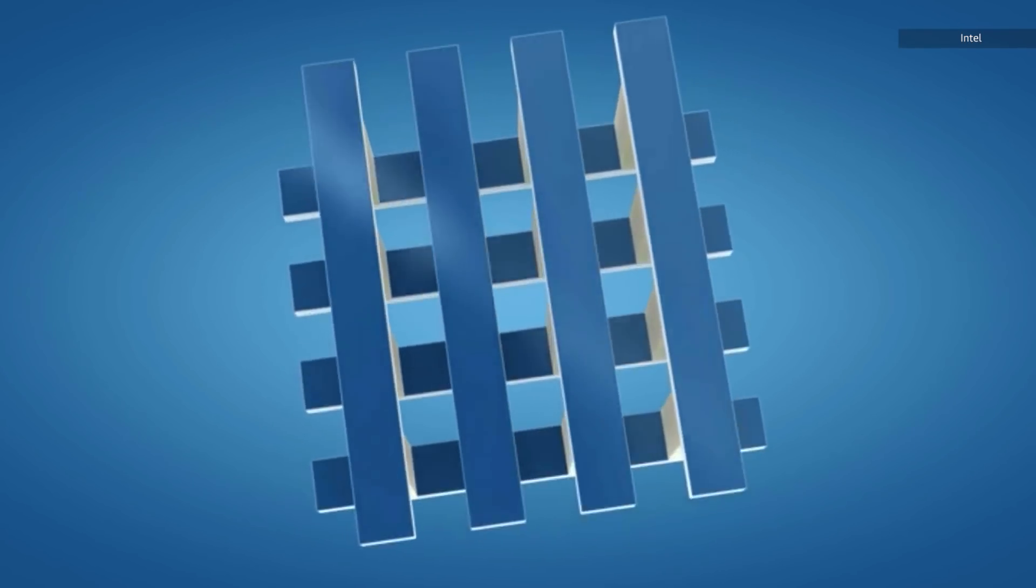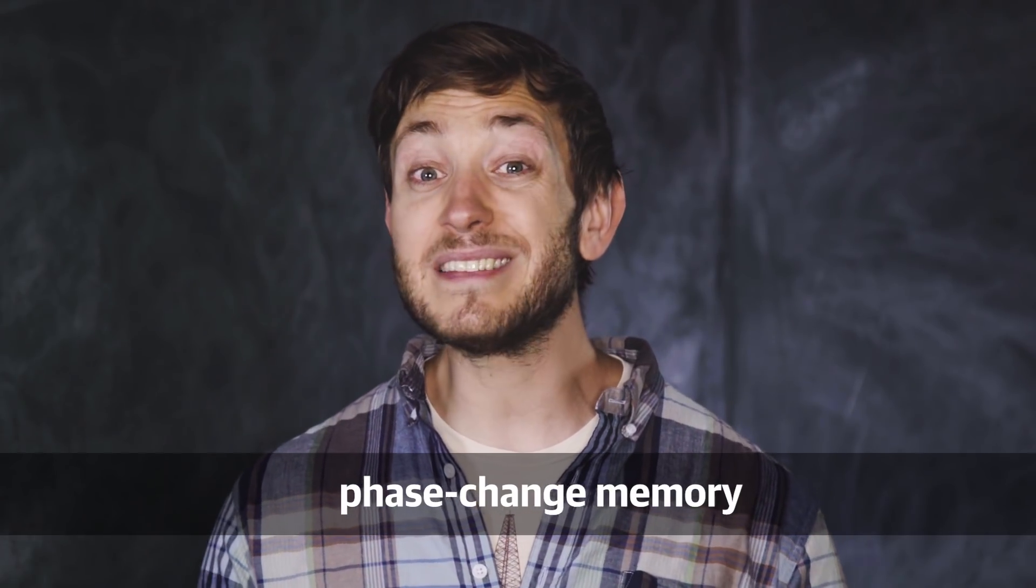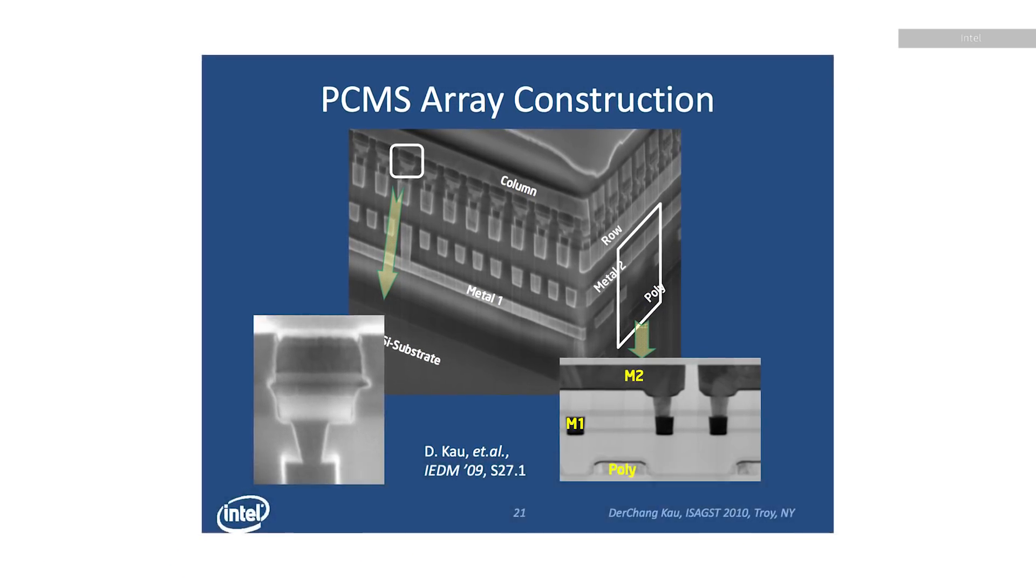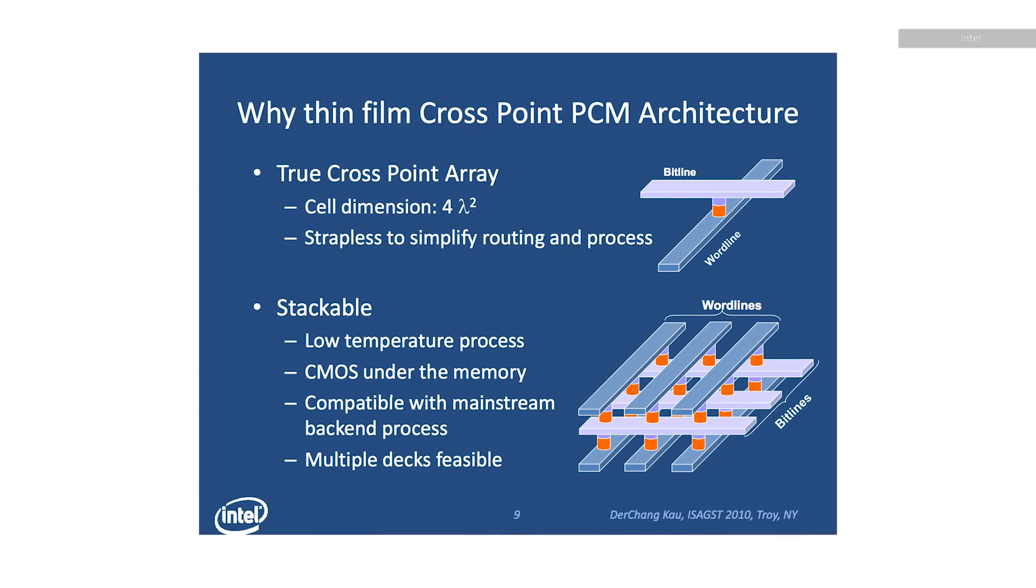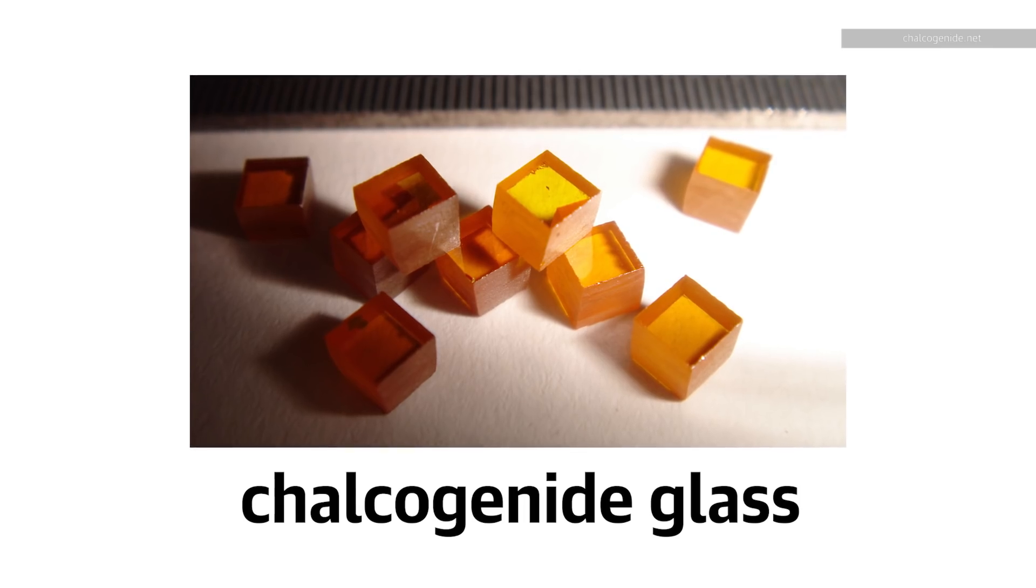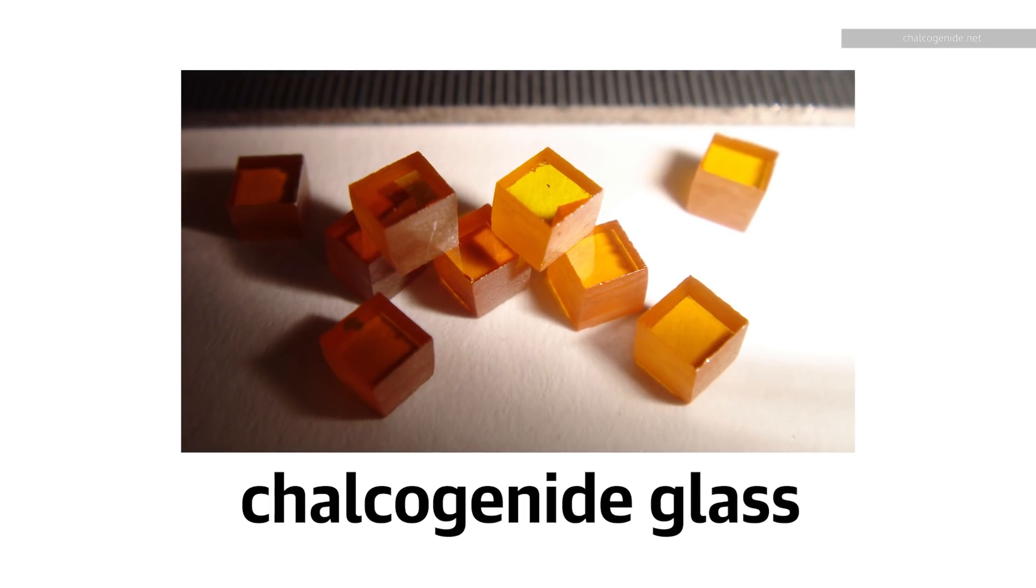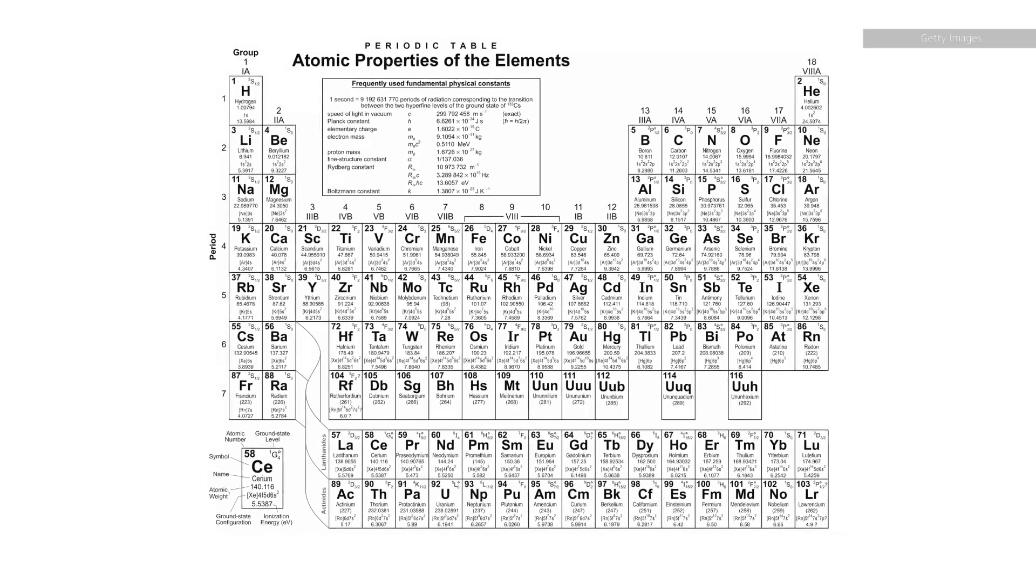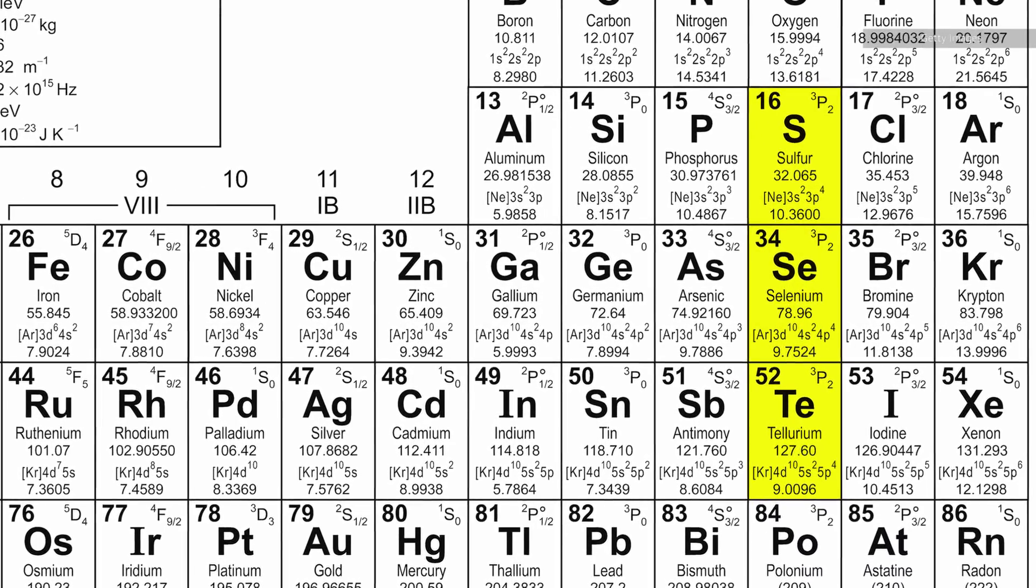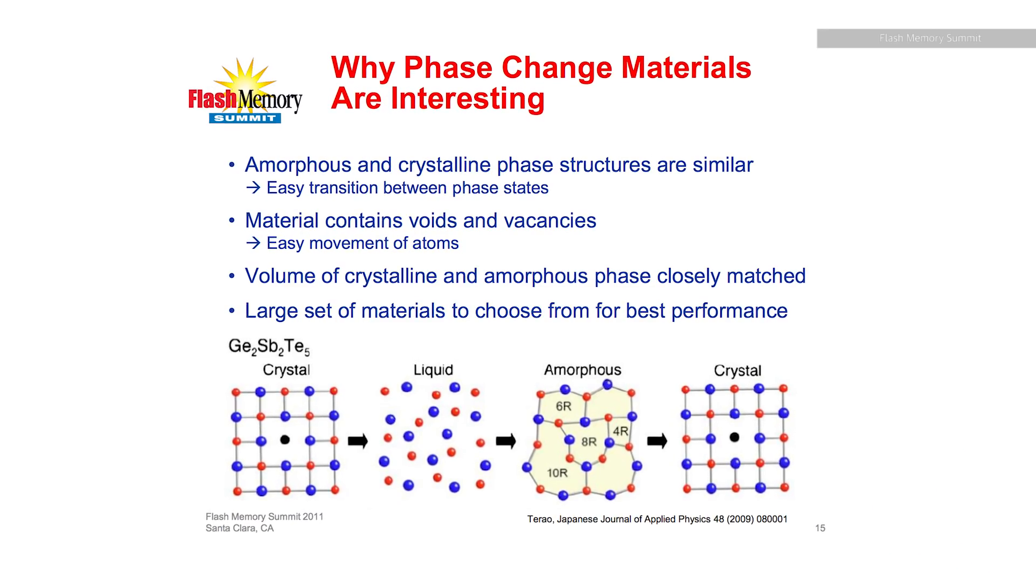It most closely resembles what's called phase change memory or PCM. Now this is a type of storage that works by changing the physical properties of a crystal. A phase change memory cell uses something called chalcogenide glass. This is a special type of glass that can switch between being a structured crystal or an amorphous solid.